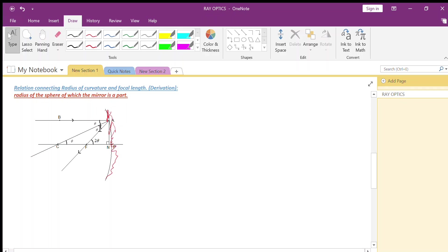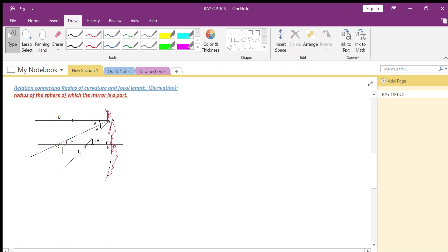Since rays BA and CN are parallel to each other and AC is a transversal, the angle theta here is repeated as an alternate interior angle. The angle at C in triangle CFA is 2 theta because it is the exterior angle of triangle CFA, equal to the sum of the two interior angles theta and theta.